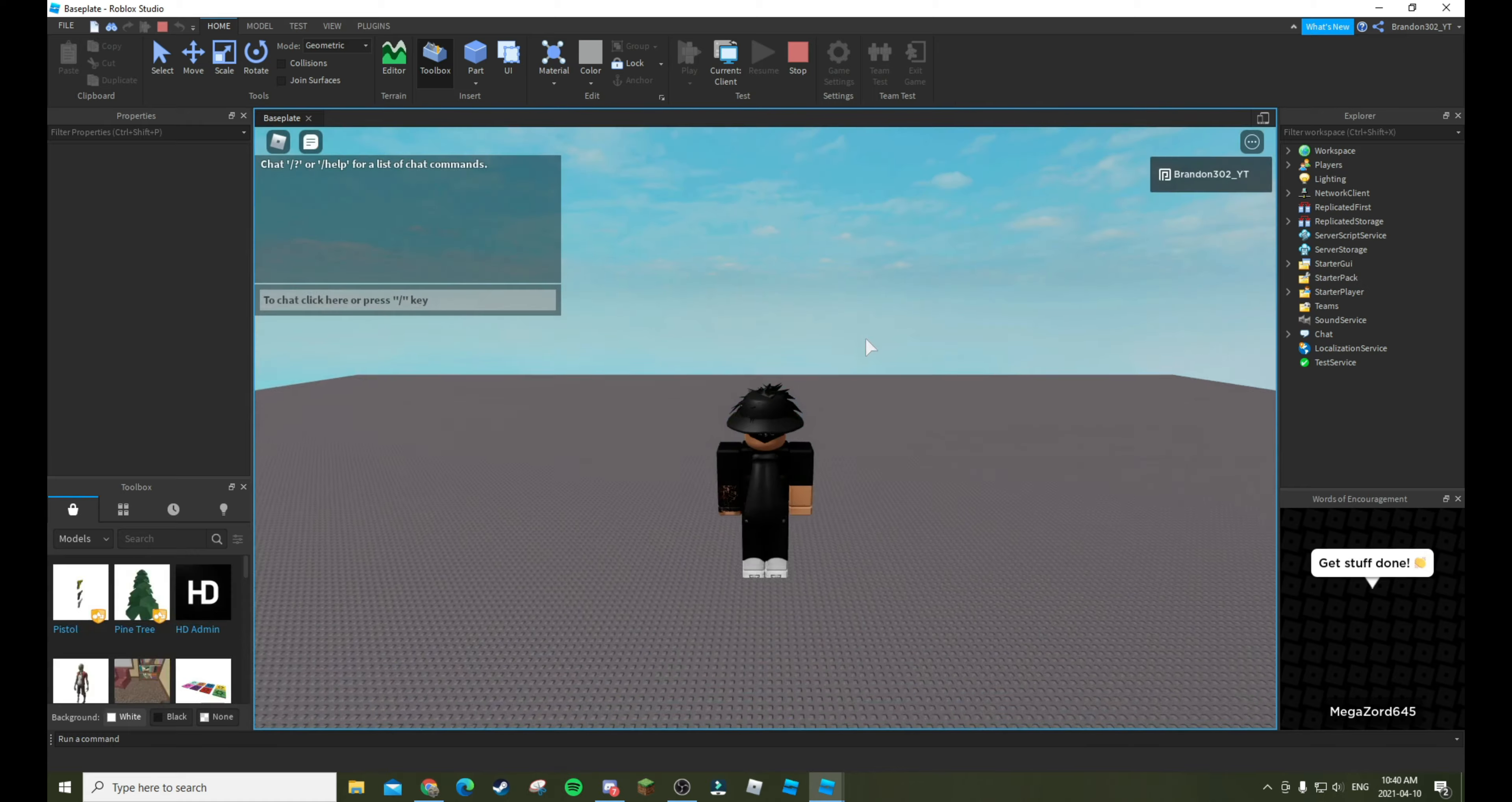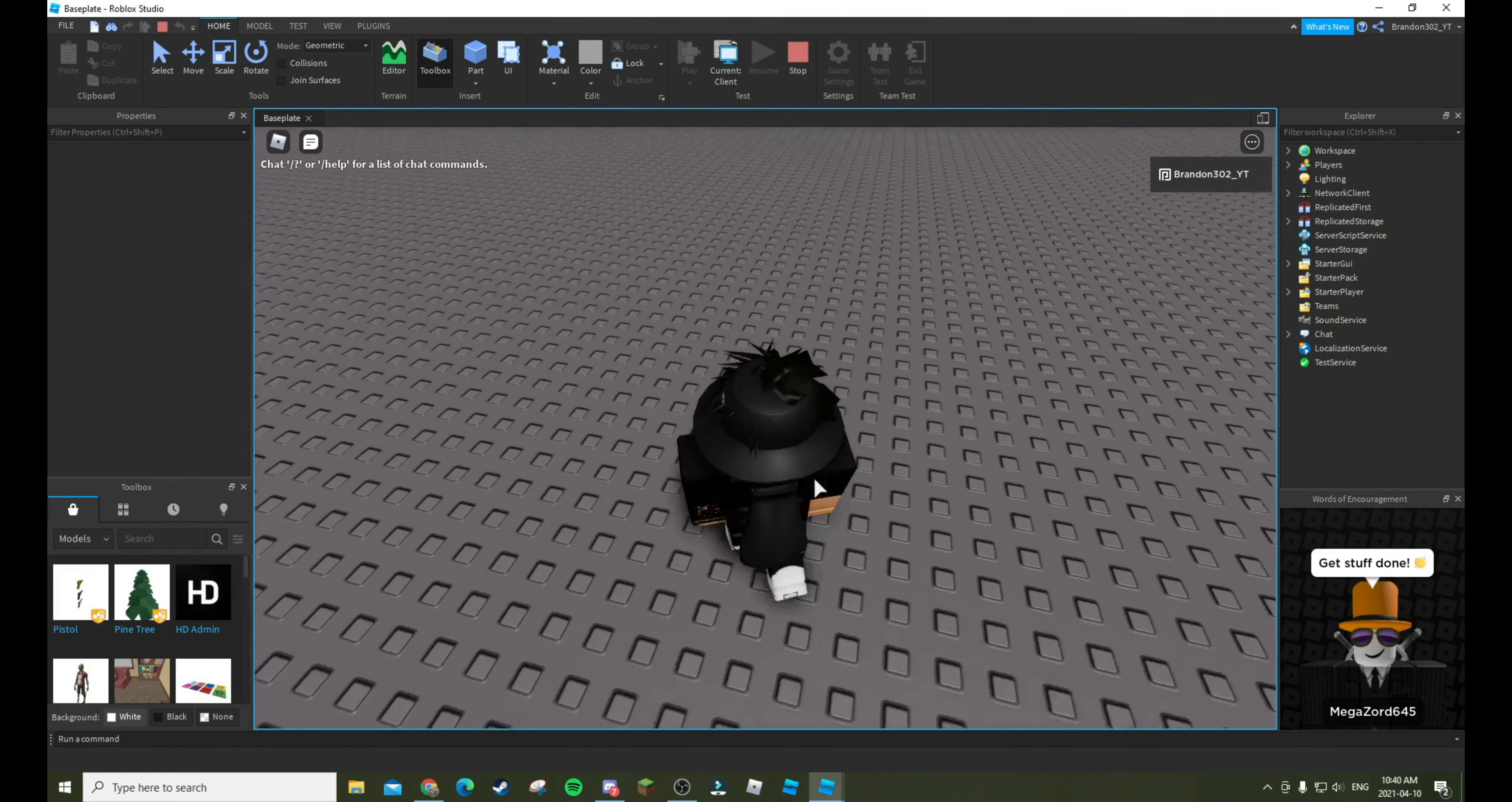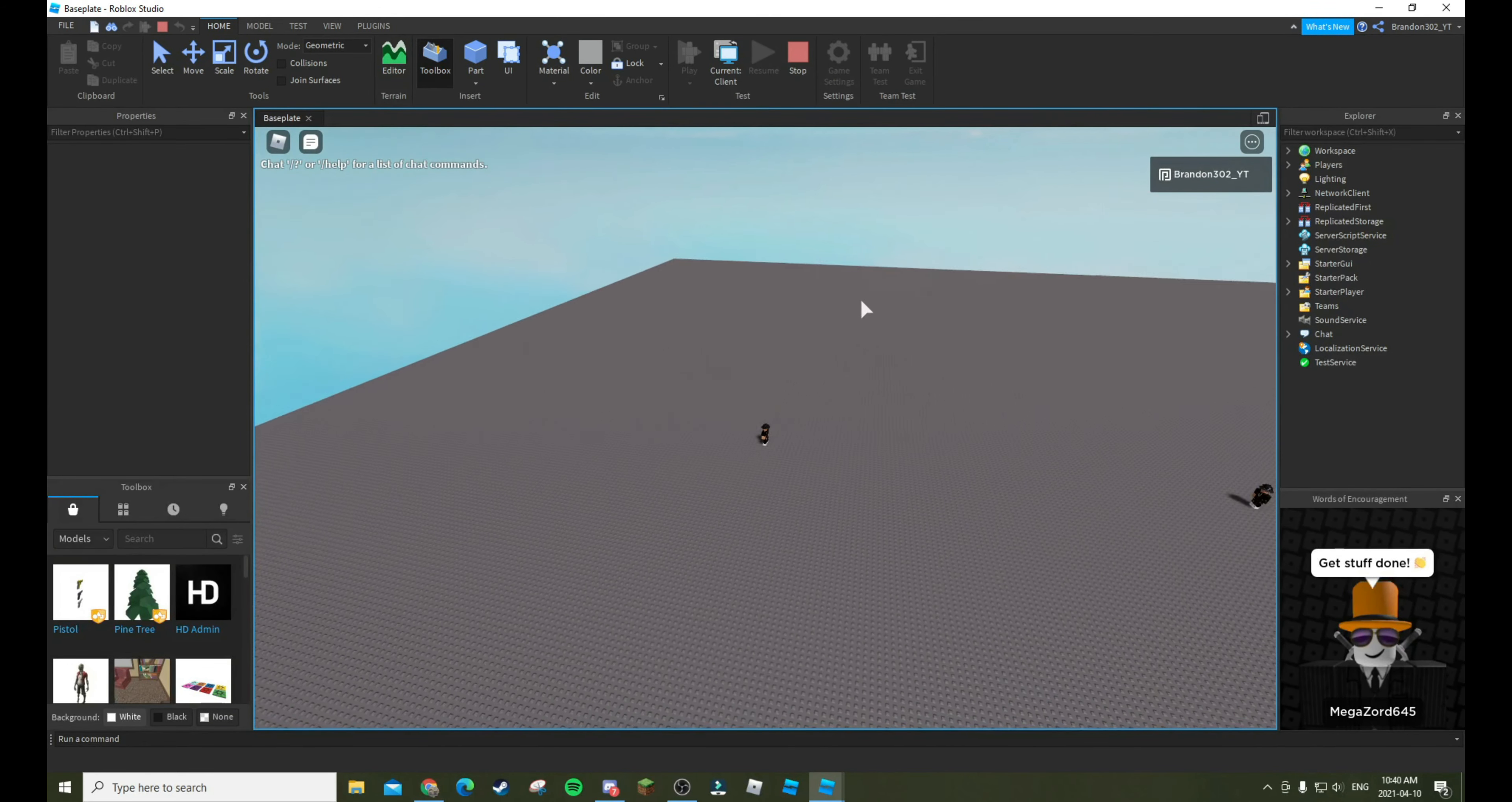And then it will wave at me from 100 studs. As you can see, now it's just going to keep staring at me and waving at me until I get 100 studs away, which I think one of these little blocks are a stud. As you can see... now he stopped waving.